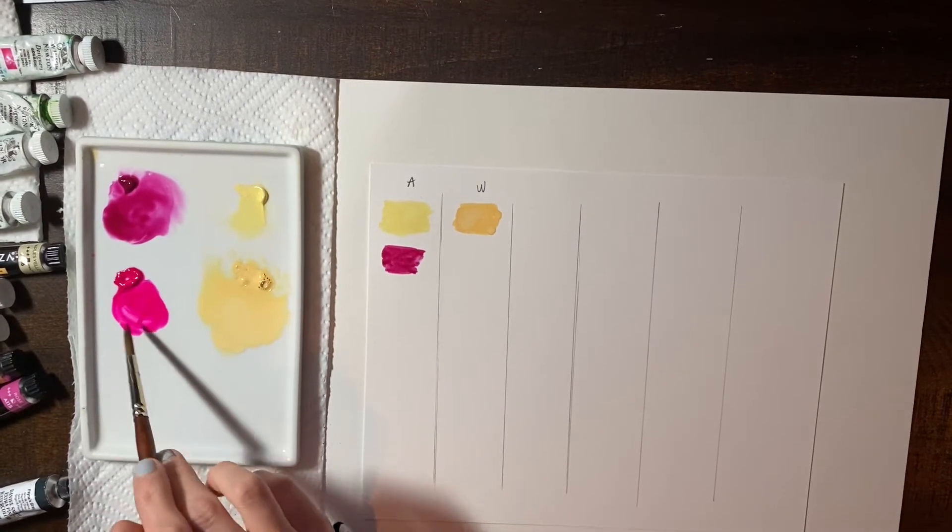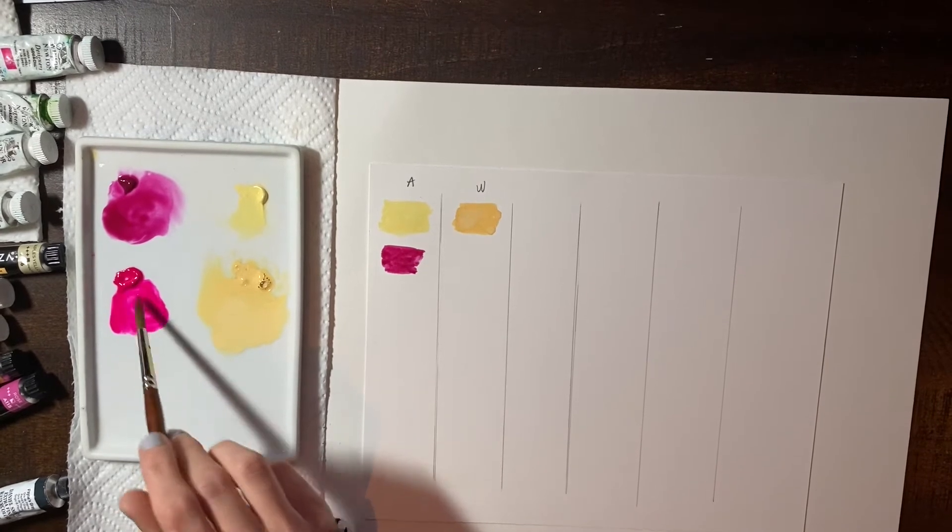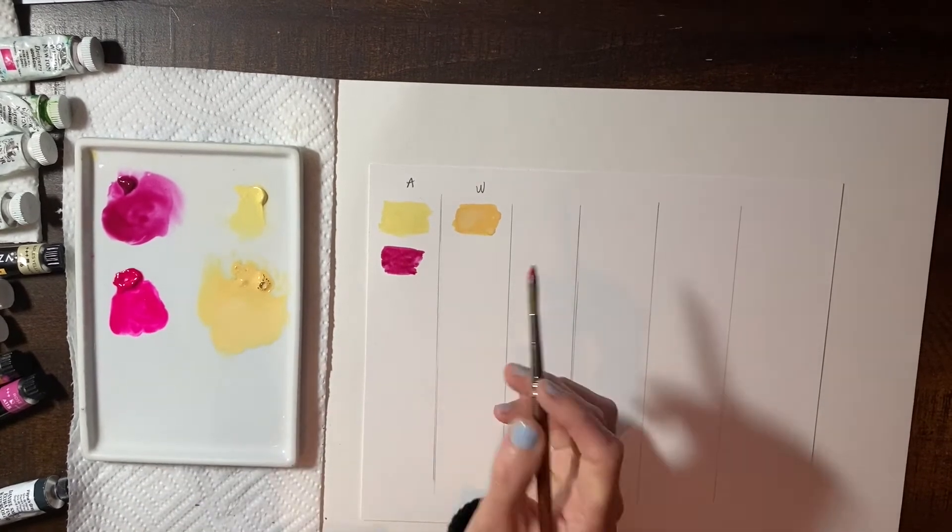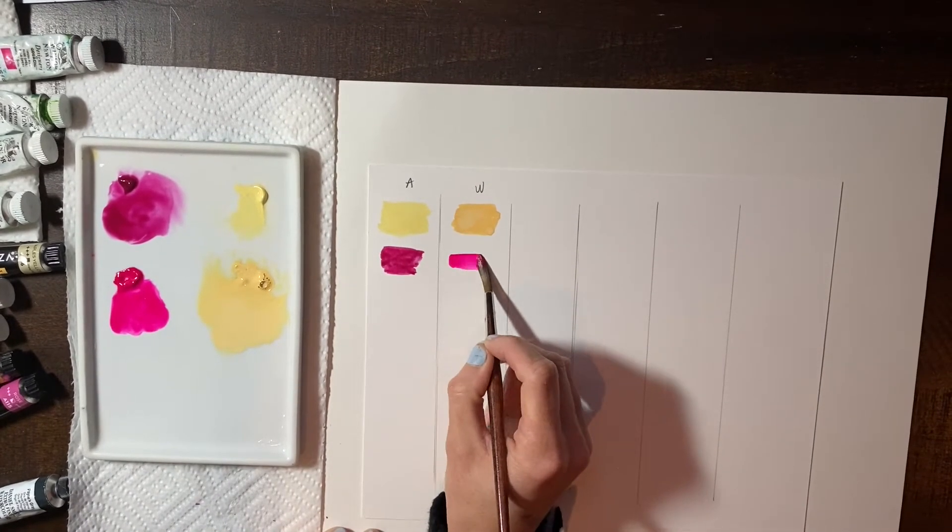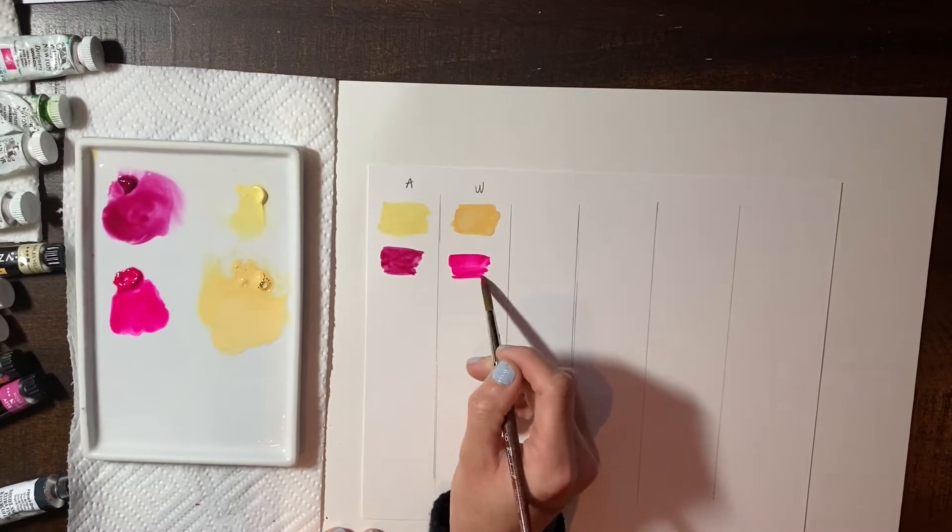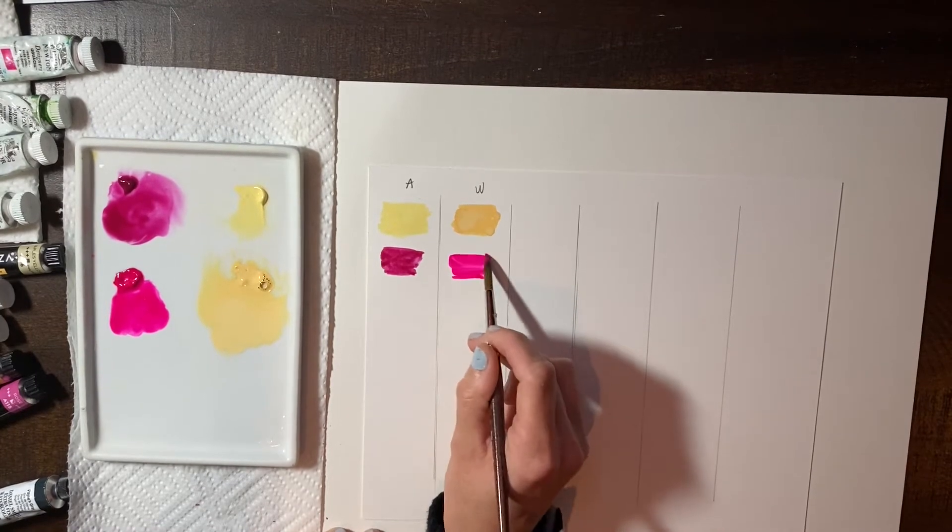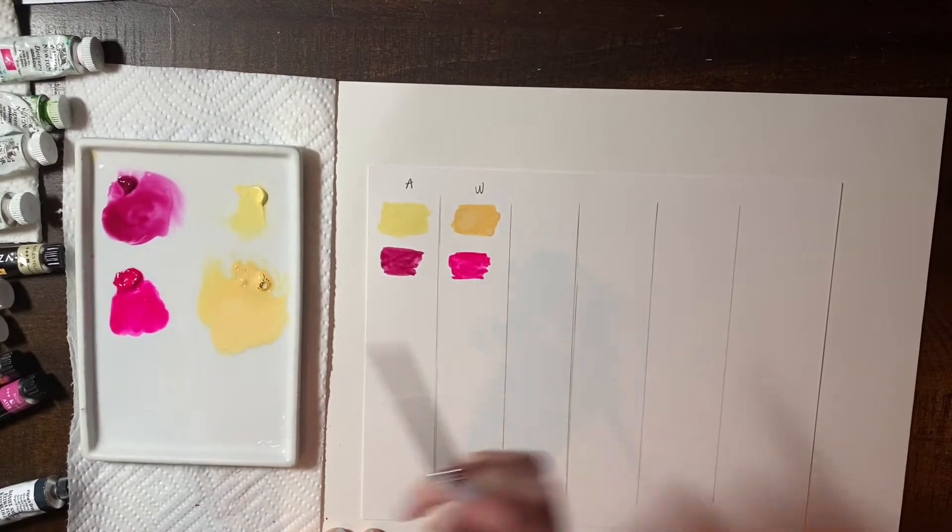Wow. And look at how vibrant that is. Like, look how bright that color is. So again, the Windsor and Newtons are real vibrant, really rich in color.